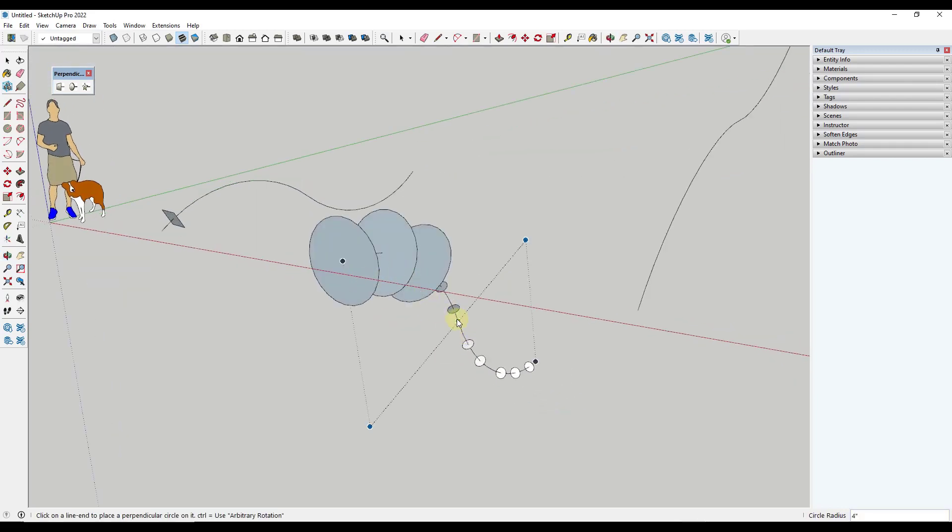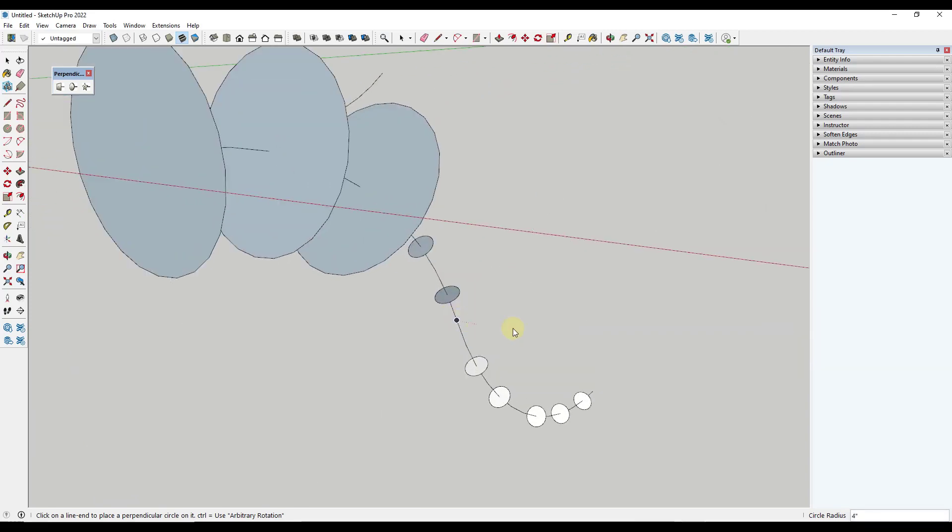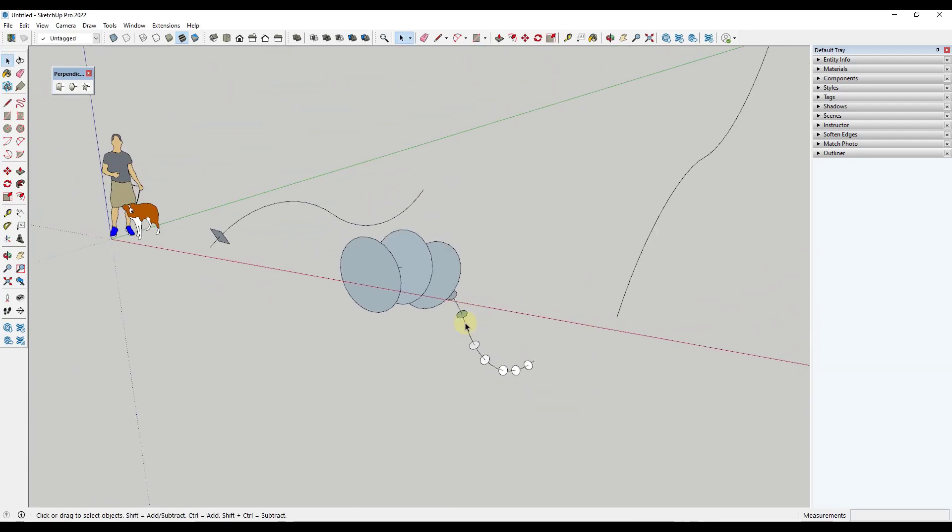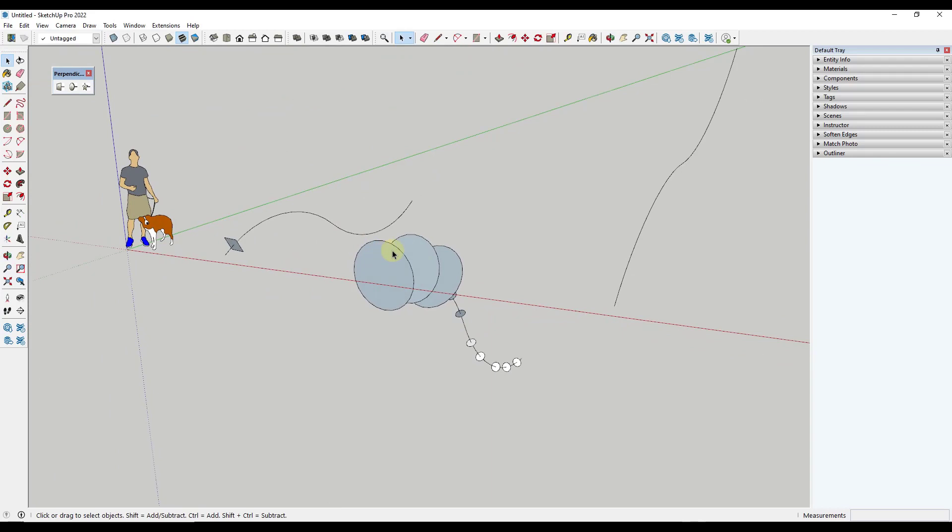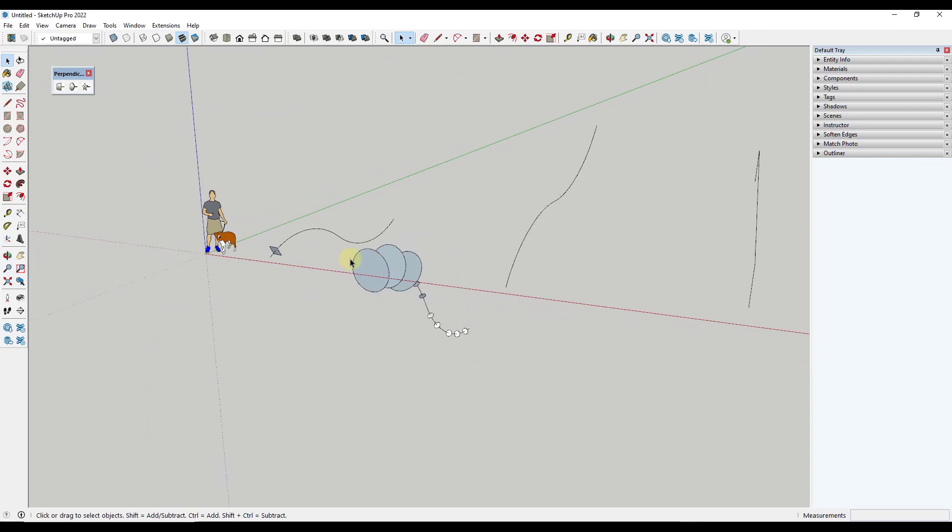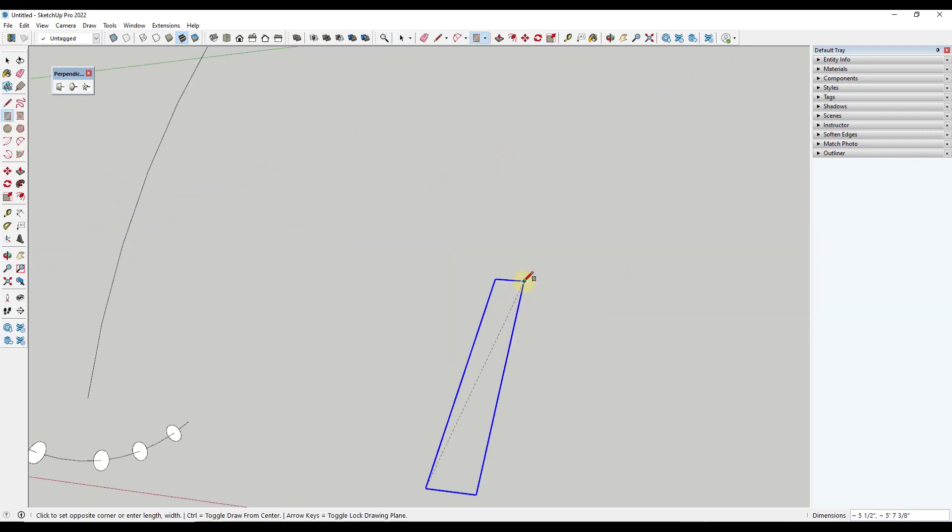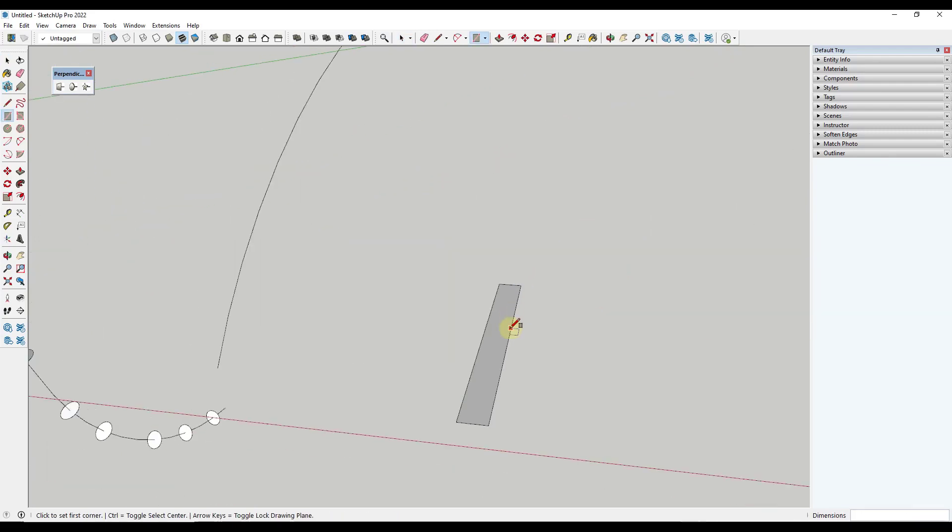Note that there is an option here to tap control in order to use arbitrary rotation. I'm not really a hundred percent sure I understand what that one does. If anyone knows what the control arbitrary rotation is, let me know.